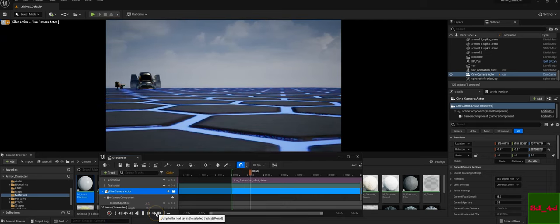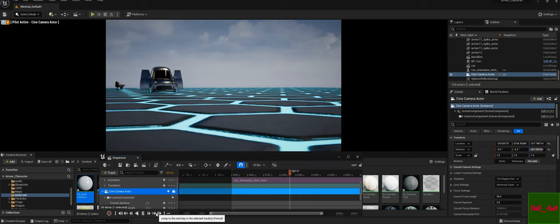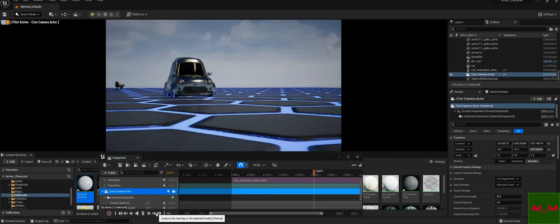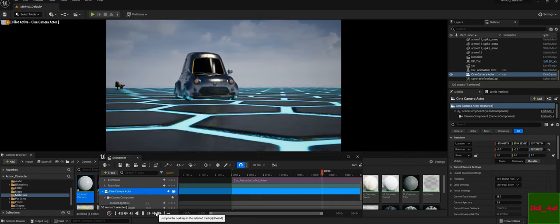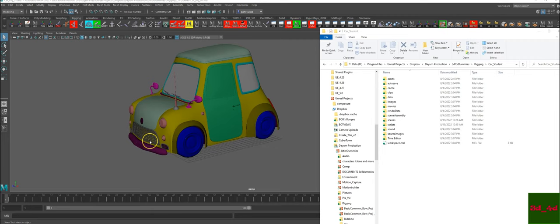In this tutorial we're going to rig the car assignment. We're going to add some really cool expressions so that we can animate it in three different ways. We're going to bring it to Unreal Engine and test it out. Welcome to another 3D for Dummies.